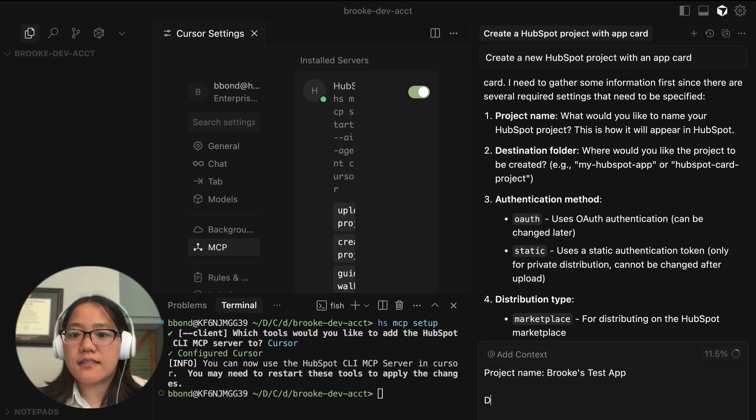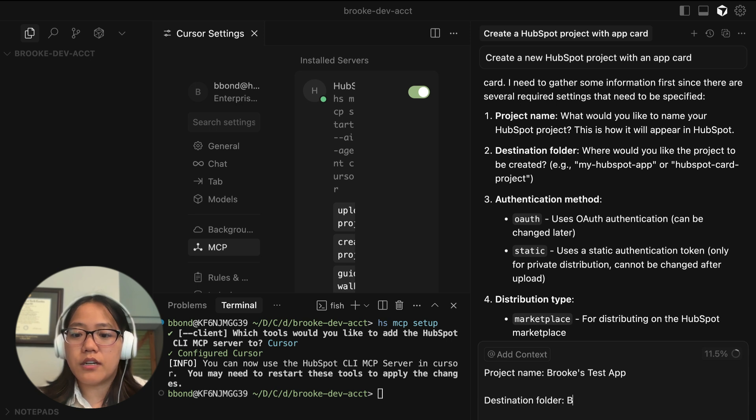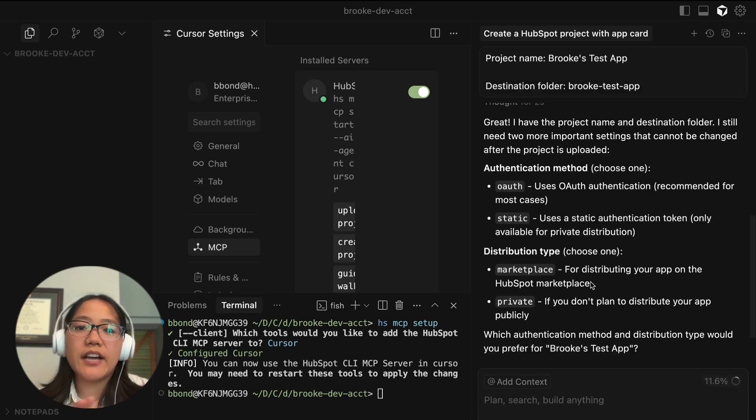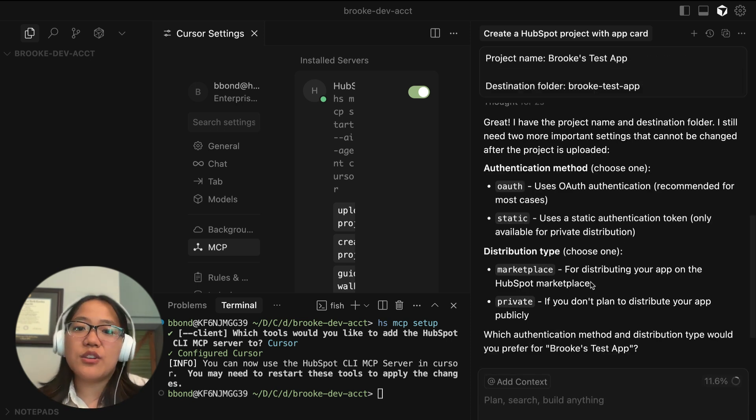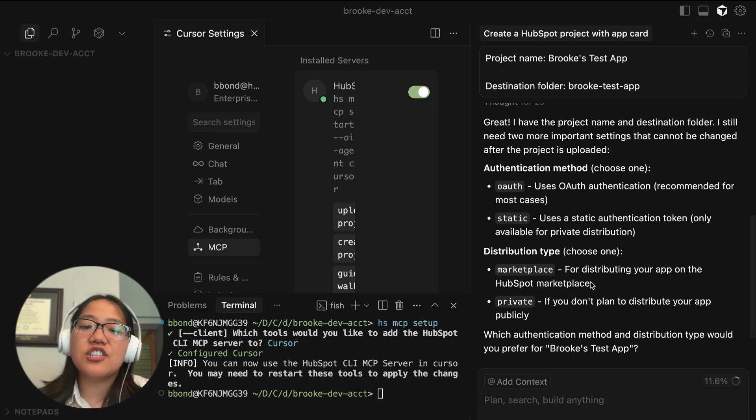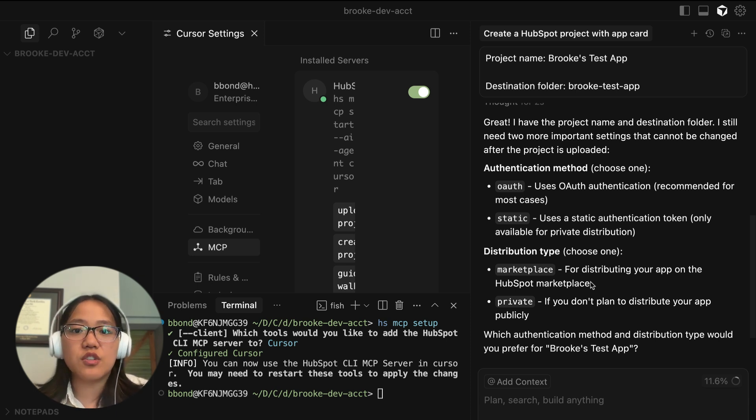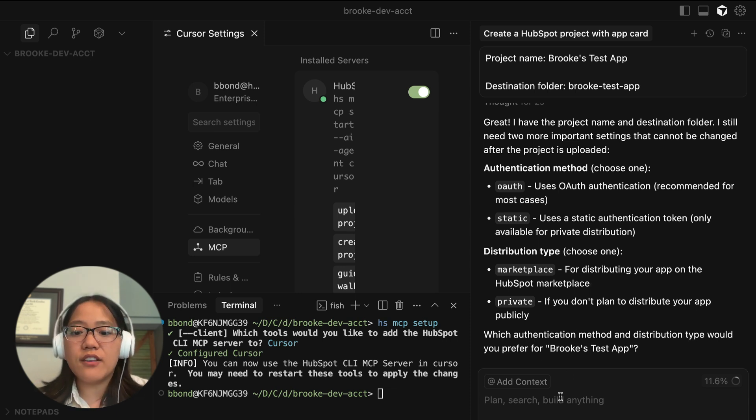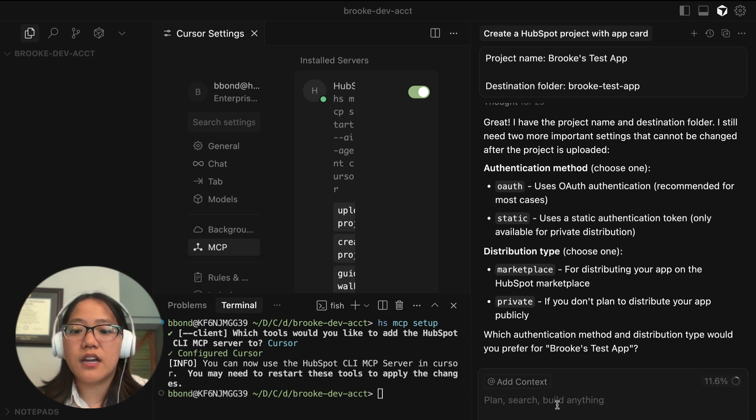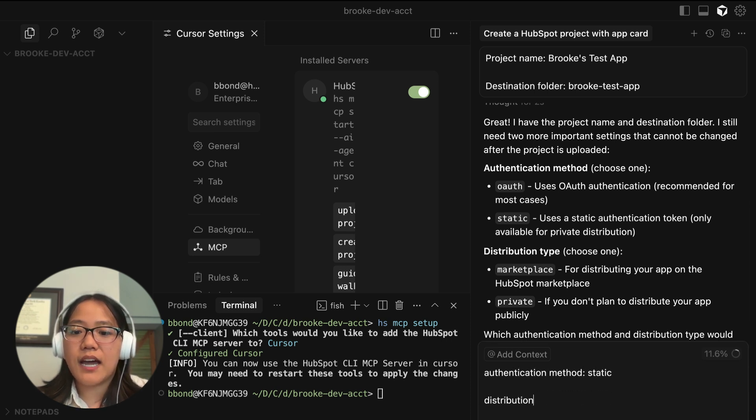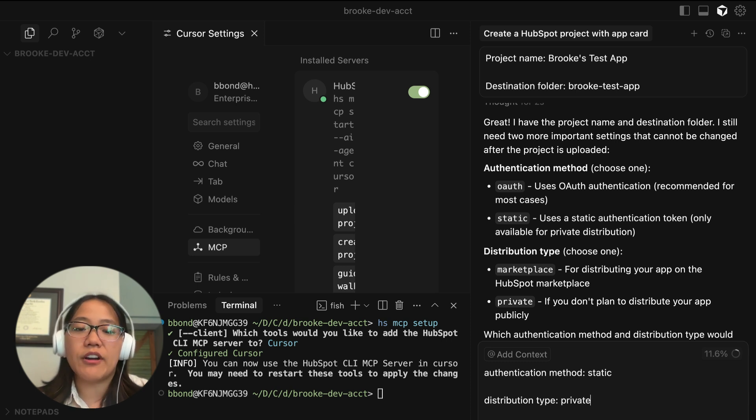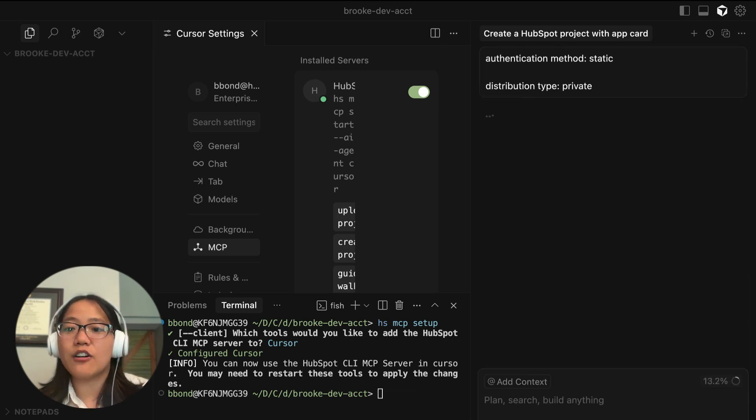And then the destination folder will be Brooke test app. It'll also ask you to choose your authentication method and your distribution type. So with the new unified apps, it's very easy to choose whether you're going to create this for private distribution or for OAuth. So for this one, let's just go ahead and say we are using our authentication method of static and our distribution type will be private. And this will set up our information inside of our HS project JSON file.